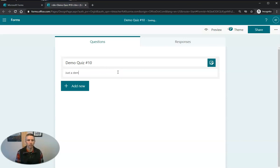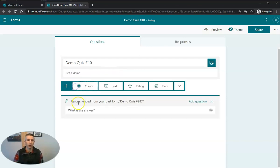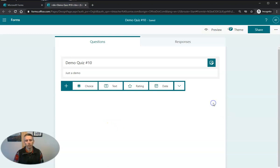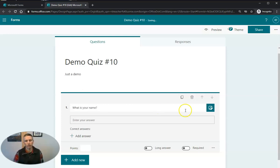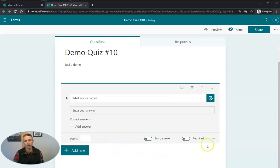Just a demo. And just like before, I'm going to add in a question and I'm going to say, what is your name? And obviously we make that required, but I'm not going to grade it.